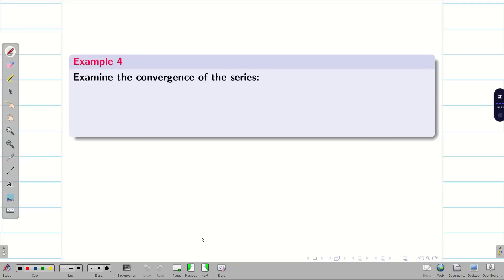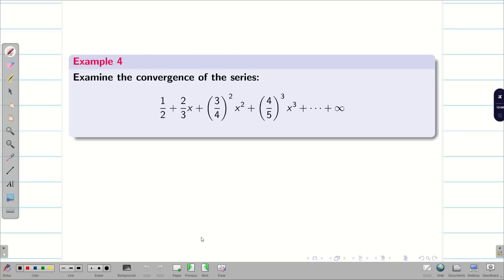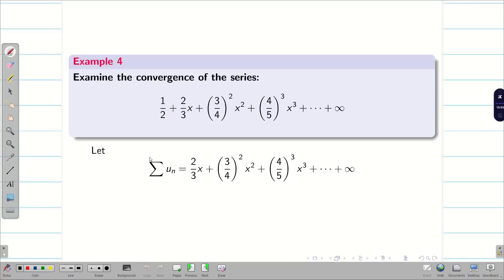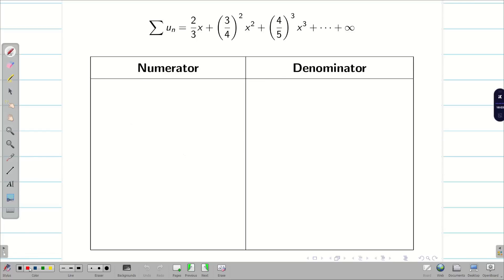Now we examine the convergence of a very interesting series. Before writing the nth term, we cannot say whether to apply ratio test, Raabe's test, or Cauchy Root Test. Here the first term is not x, second term is x, third term is x squared, fourth is x cubed, and so on. To avoid complications, I will neglect the first term, since adding or deleting a finite term does not affect the series.